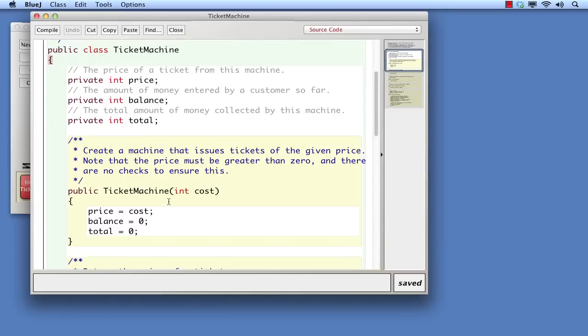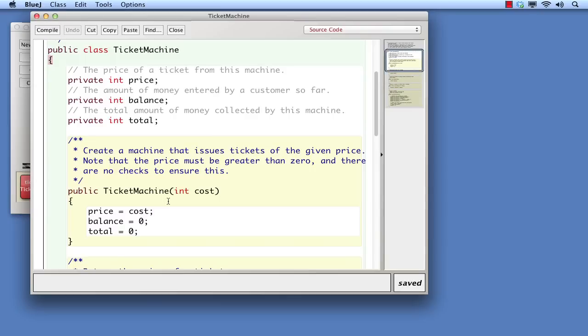Something that is a Java rule is that a constructor must have the same name as its class. So immediately below the introductory comment we see public ticket machine. That tells us that this is a constructor. Public specifies the visibility of the constructor, just as private specified the visibility of the fields. However, we won't go into the significance of the difference here. That's an issue of encapsulation, which is covered in the book.